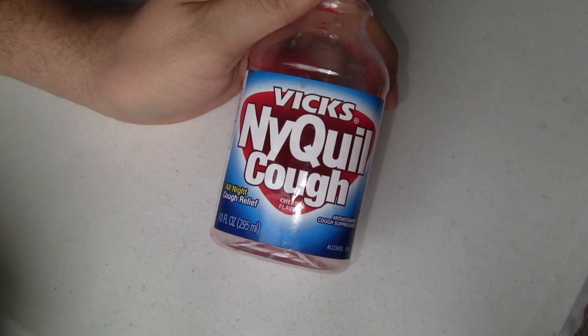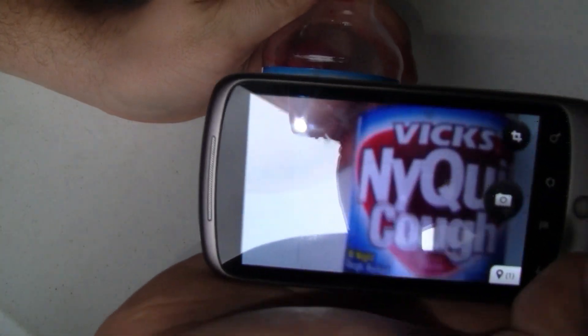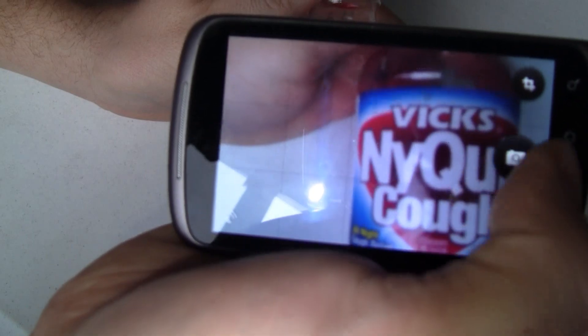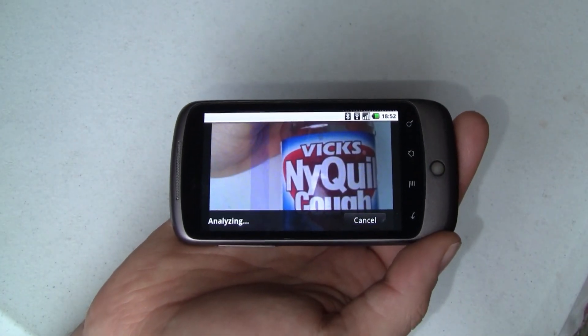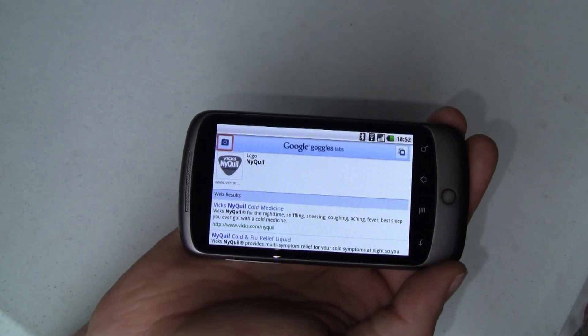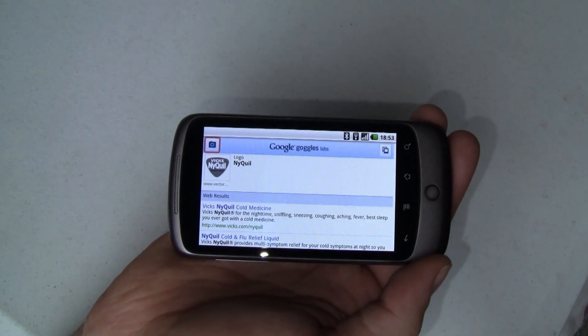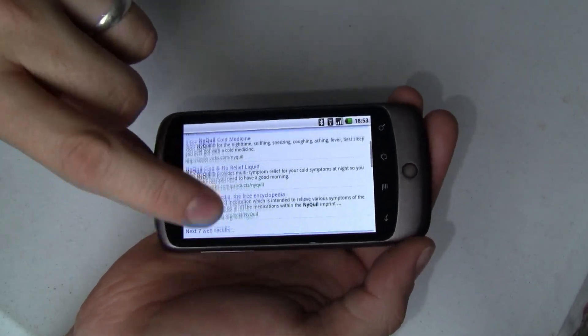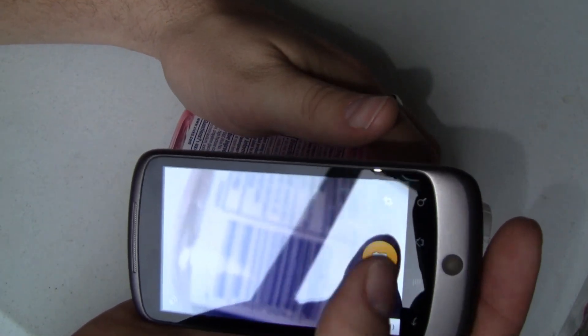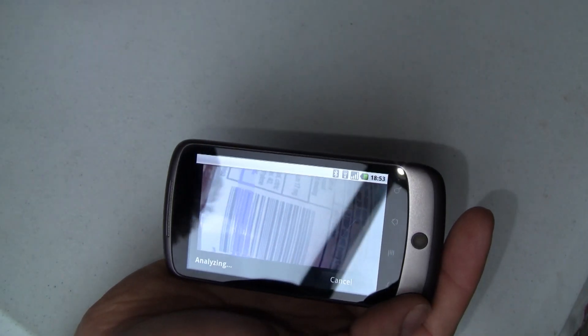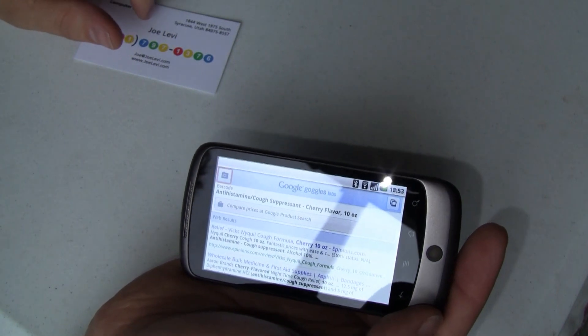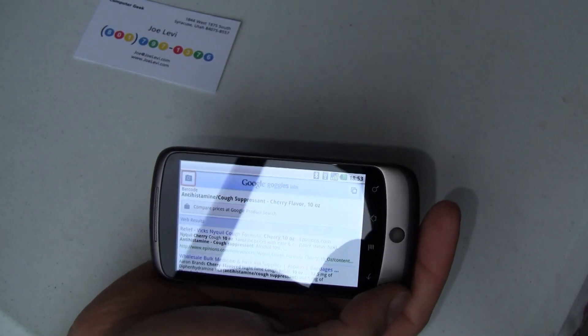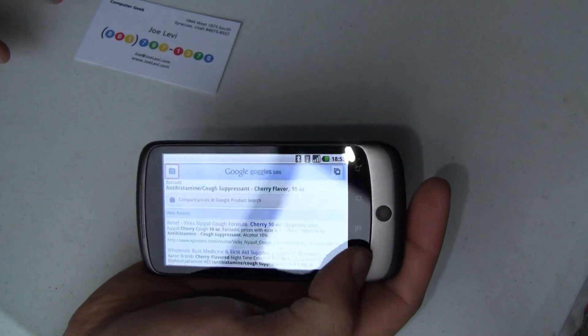One of the things that Google Goggles does is logo recognition. So I've got an empty bottle of Vicks NyQuil cough. Let's scan that and see what we come up with. It's really hard to hold the camera and take pictures like this, so bear with me. So there's the picture and there's the scanning. And it found a logo, in this case NyQuil. So it didn't figure out that that was NyQuil cold and cough, but it did find the Vicks NyQuil logo and it gives us some web results that help out with that. Now if we wanted to find the exact product, we could always come over here and scan the barcode and see what results that gave us. And it did pretty good. It says this is an antihistamine cough suppressant, cherry flavor, 10 ounces. And sure enough, this is an antihistamine cough suppressant, 10 ounces. So perfect recognition there.